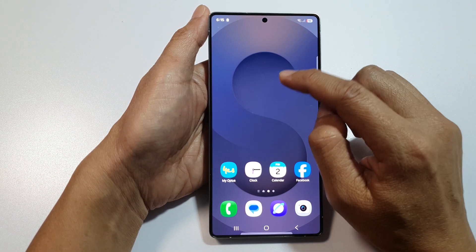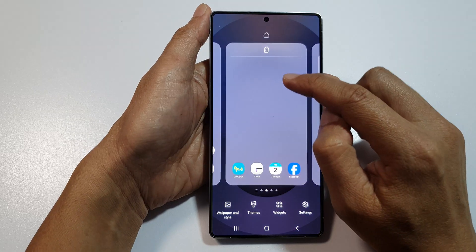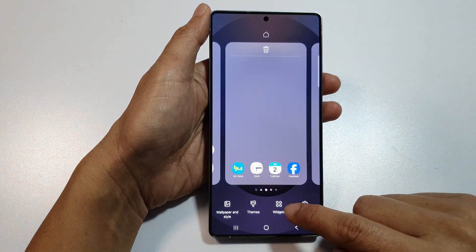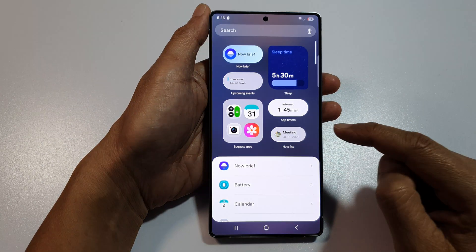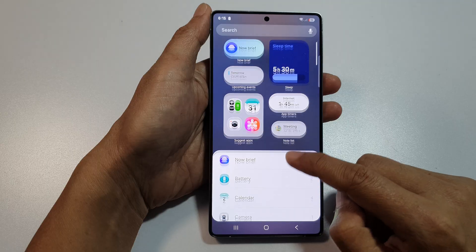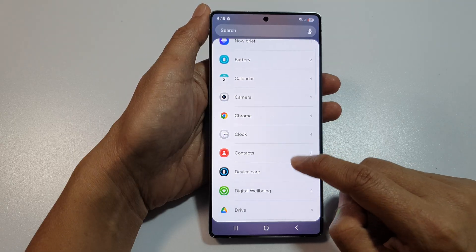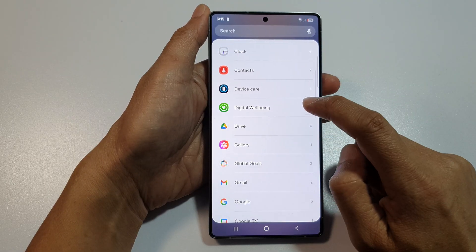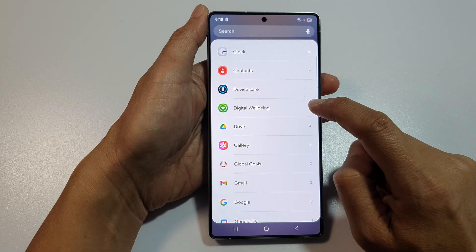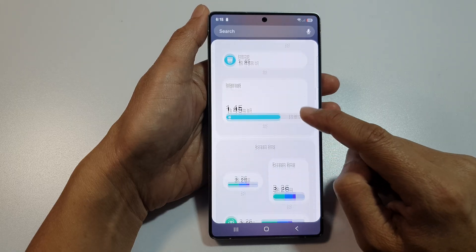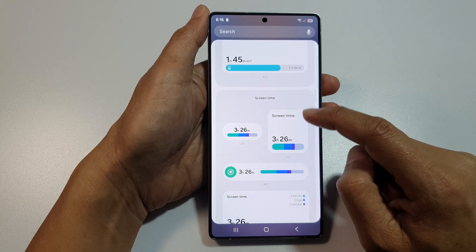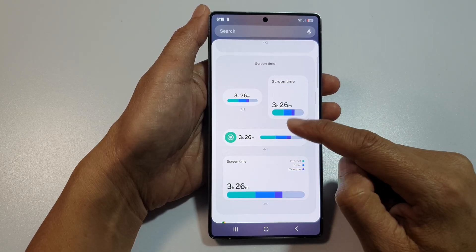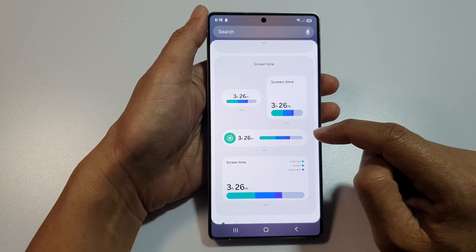From the home screen, touch and hold, then go down and tap on Widgets. After that, scroll down and tap on Digital Well-being, then scroll down to the screen time section and select a widget size.